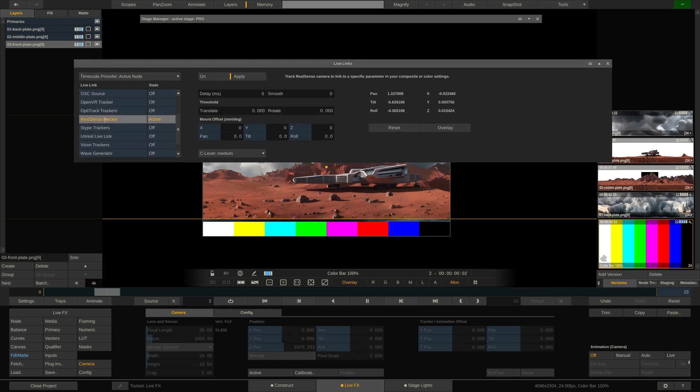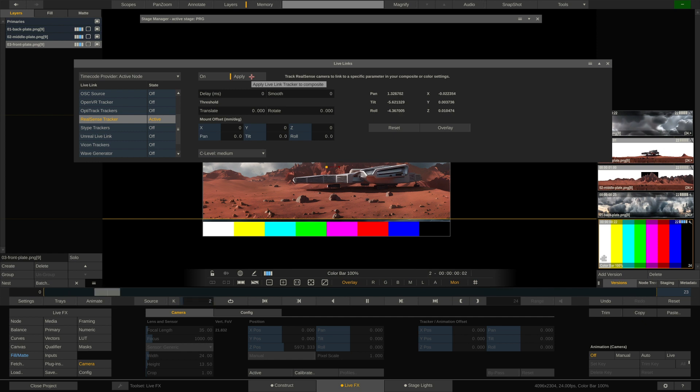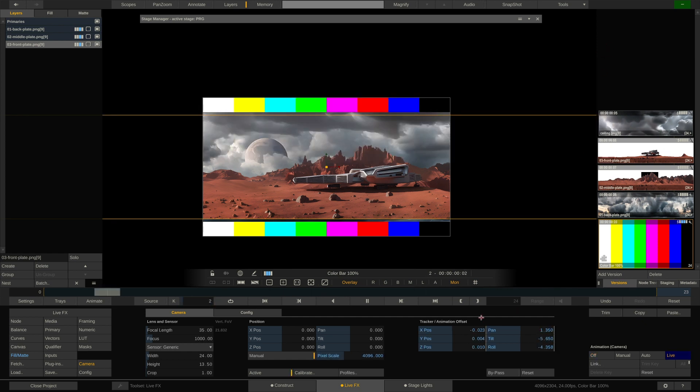And in here we have our RealSense tracker, which I have because I'm in my home office and don't have a super high-end tracking solution right now. But the RealSense will do for this tutorial. As you can see, we have tracking info coming in. And all I have to do is hit the apply button over here to link it to our shot camera here.